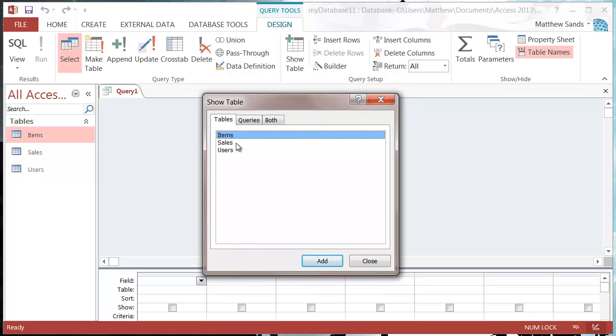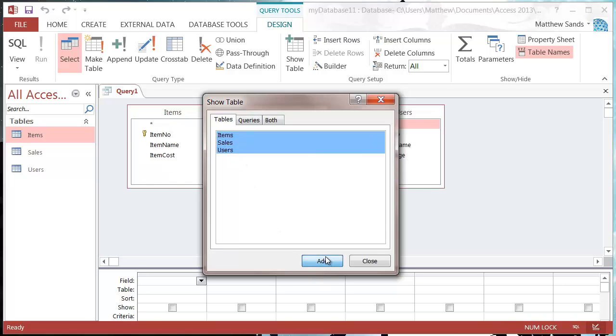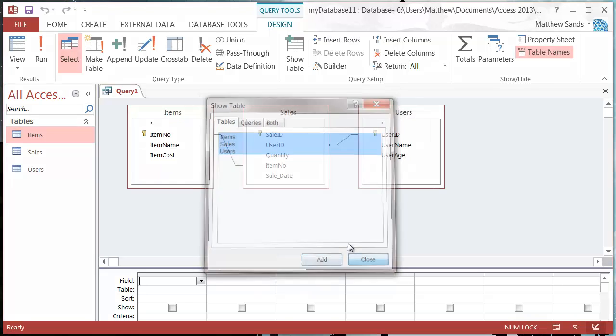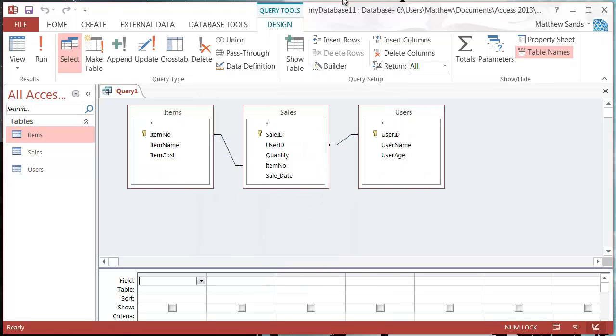And then we need to add in the tables that we want to reference. So I'm going to add in all three of my tables, and you'll notice that because I've already got my database relationship set up, it already links my item number and user ID.